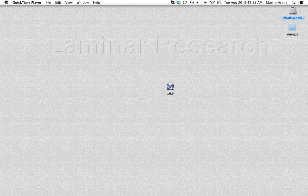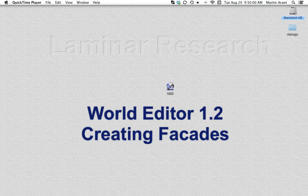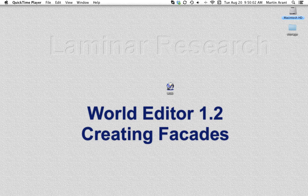This is 10th in a series of video tutorials on World Editor from Laminar Research. Creating Facades.